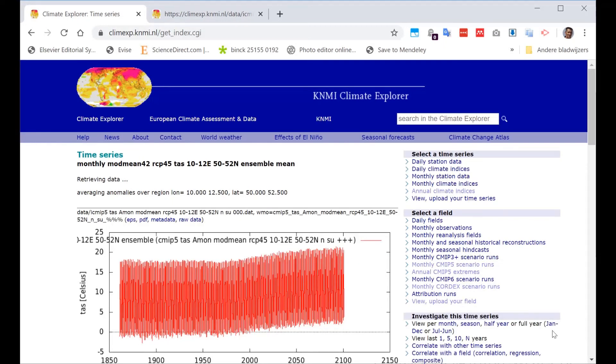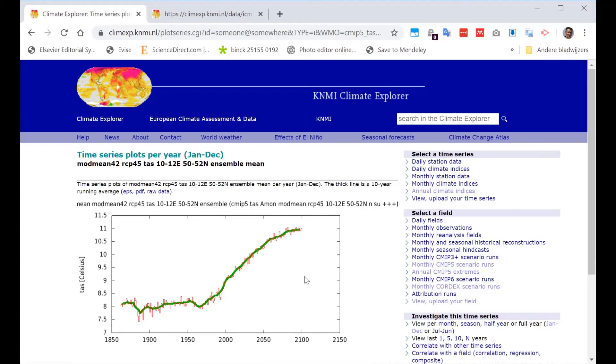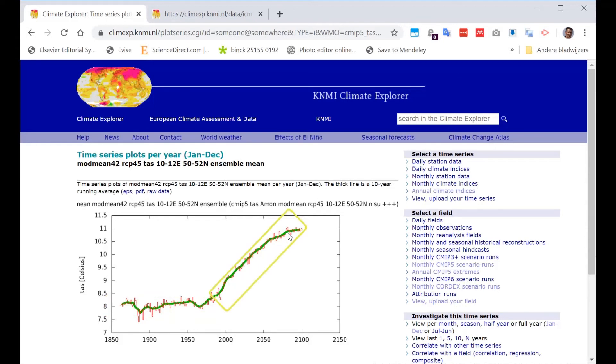And again, I go for the full year, for the January to December. And clearly, we can see that the past, of course, didn't change. The average temperature in the Netherlands is still 8 degrees. And now the increase at the end of this century is expected to be about 3 degrees.